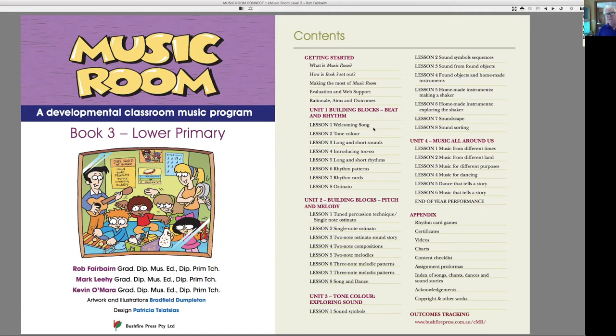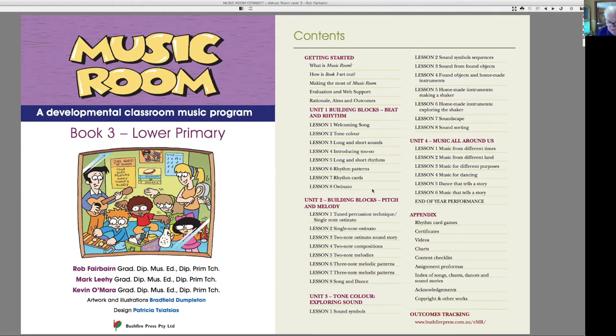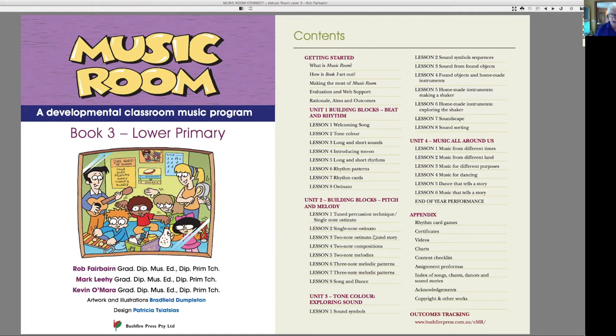Another difference about it is that unit one and unit two are both the building blocks units. Unit one, beat and rhythm, eight lessons on beat and rhythm. And unit two, eight lessons on pitch and melody. So we're getting more in-depth work happening with the kids.